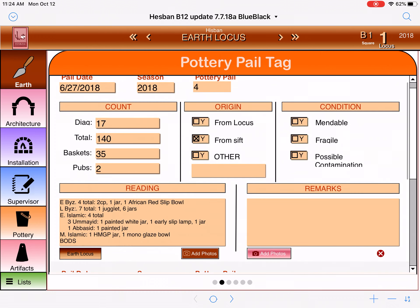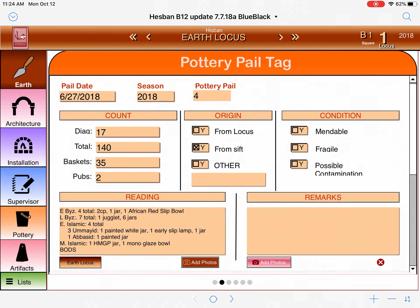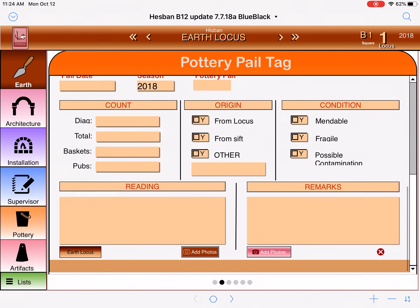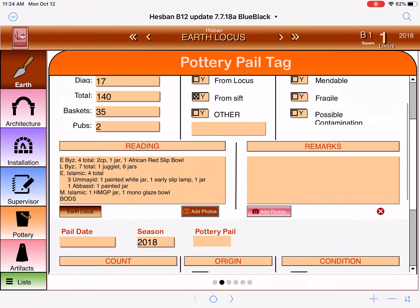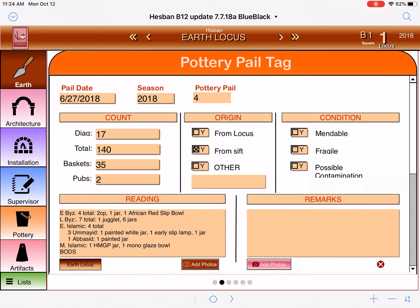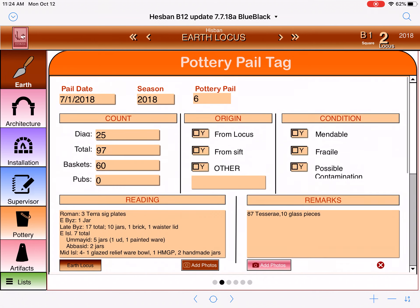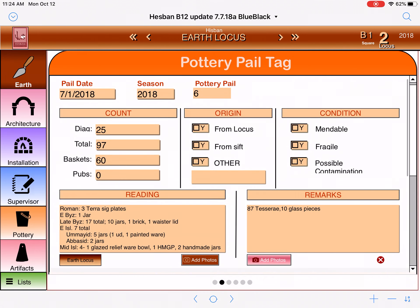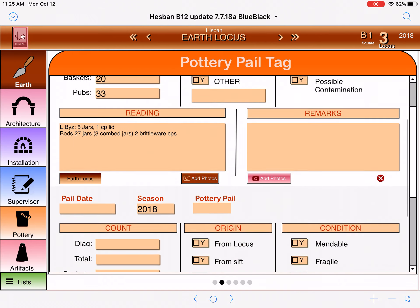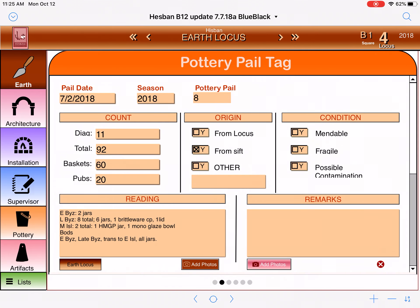That is for pottery pail number four. If I wanted to see if this particular locus had more than one pottery pail, we would scroll down and this is where we would add another one such as pail five, but this one does not. Now if I want to see the pottery pails for other loci, I tap the right arrow button next to 'earth locus.' I'm now on pottery pail number six, and I can scroll to see the pottery reading in the box called 'reading.' Tapping the next gives pottery pail number seven, pottery pail number eight, and so on.